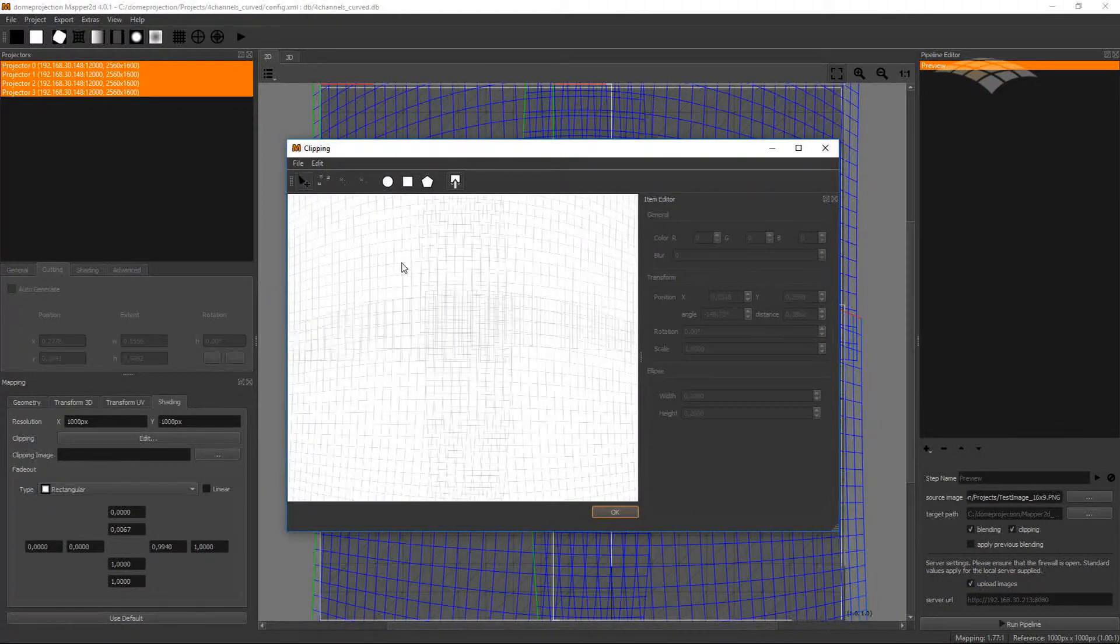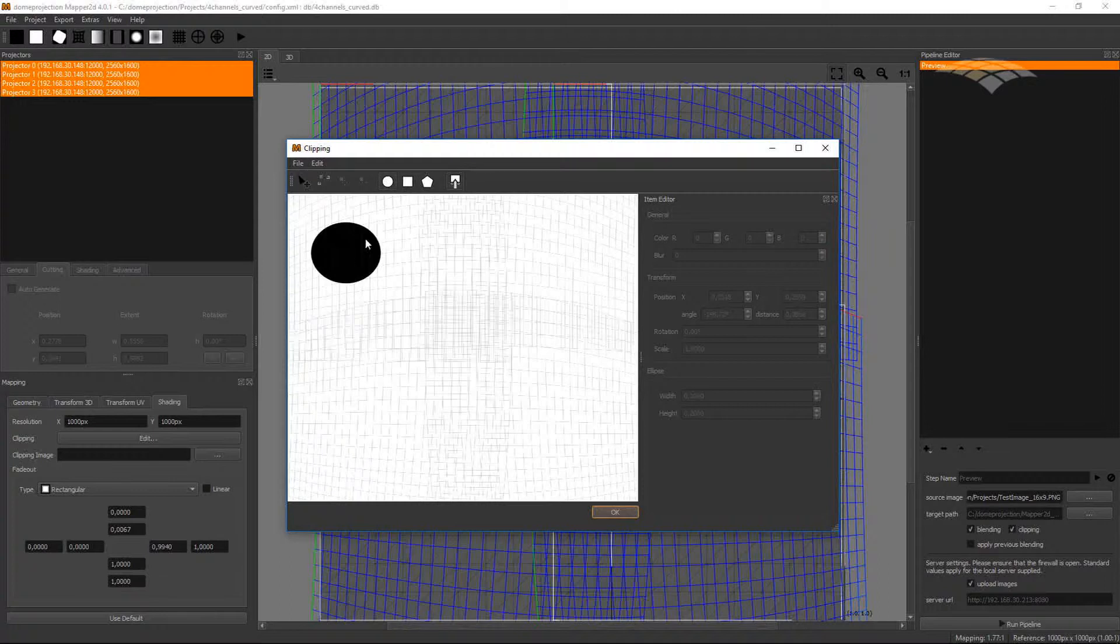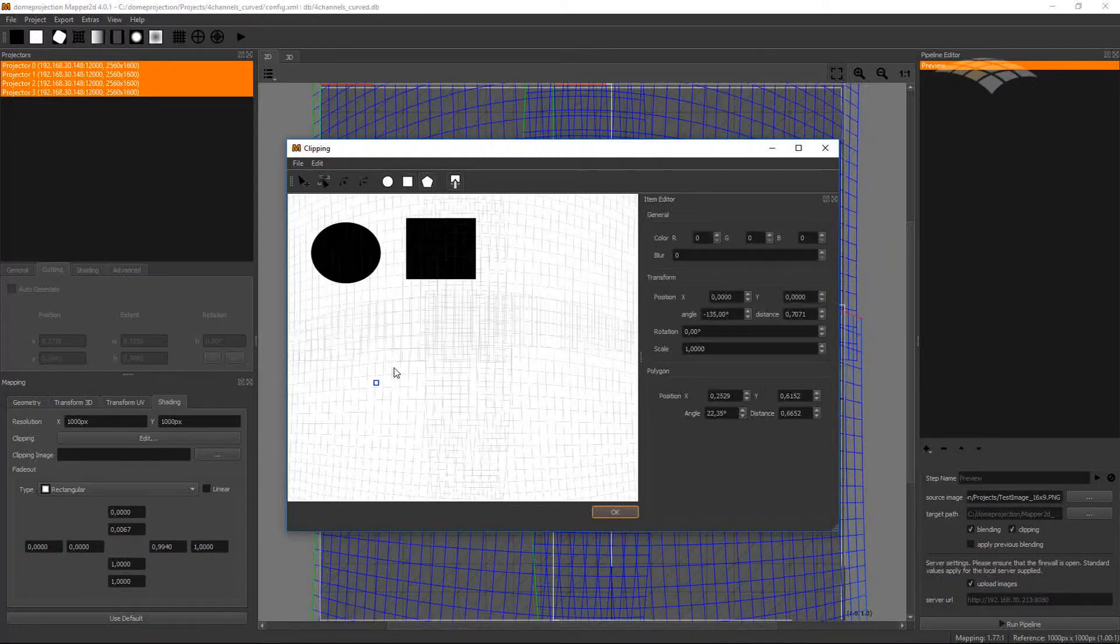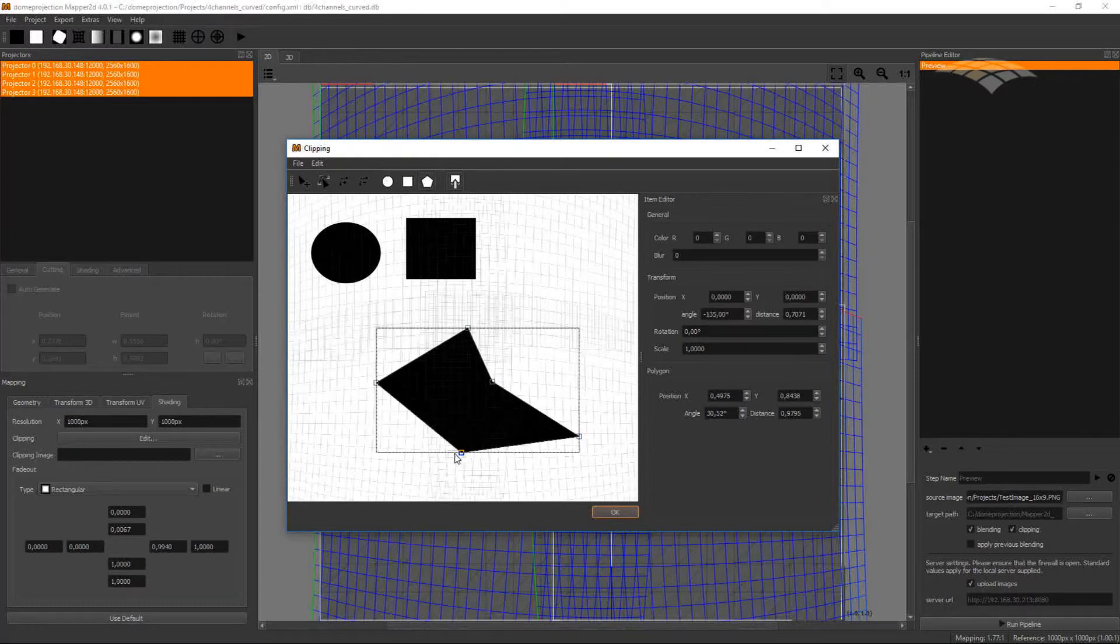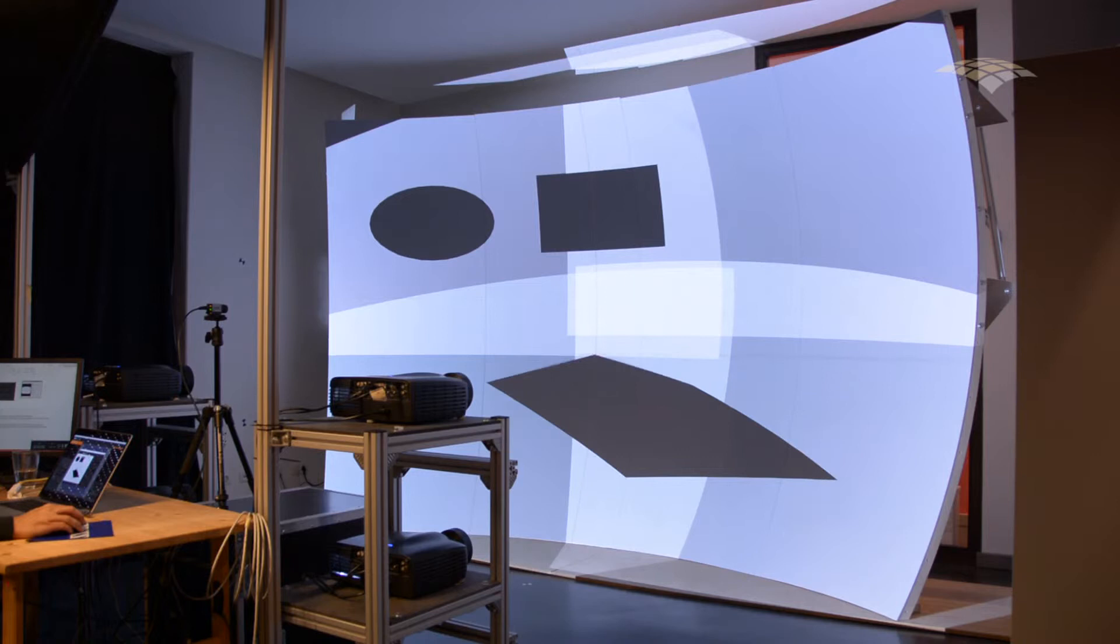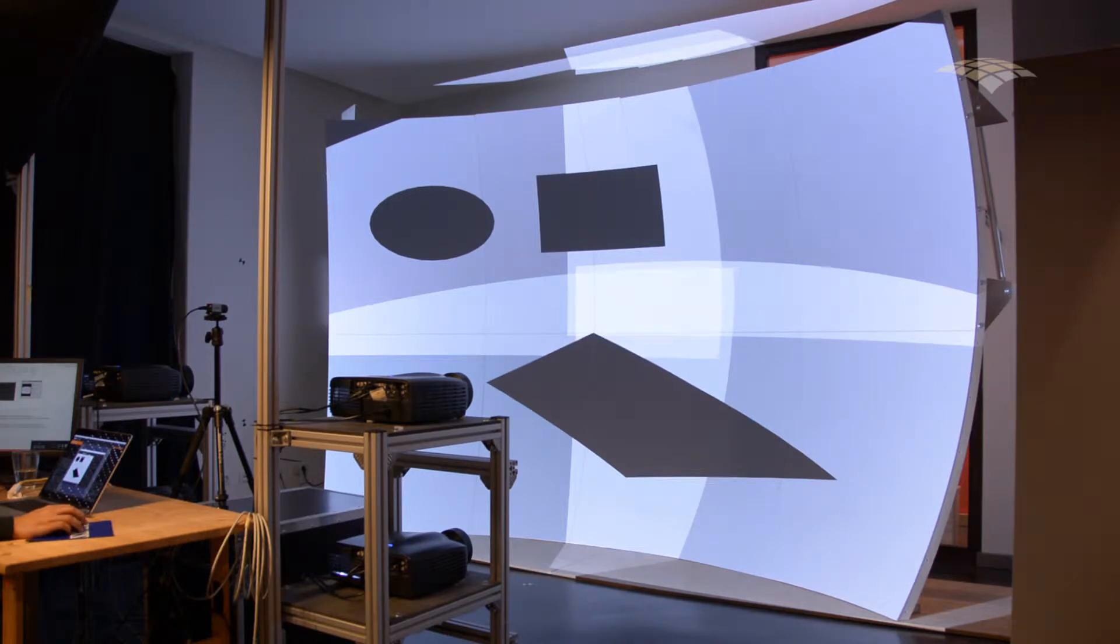You have now a 2D canvas where you can place shapes like circles, rectangles, or polygonal shapes which you can further adjust. And all the time you have a live preview on the screen.